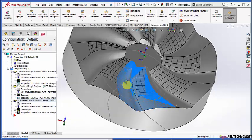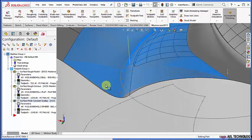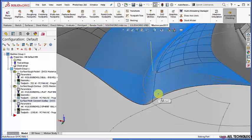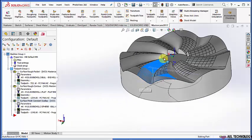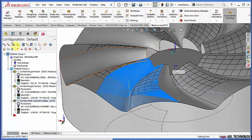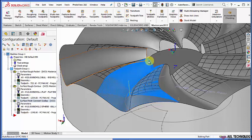This is the toolpath that has been created. Let us check the simulation of it.